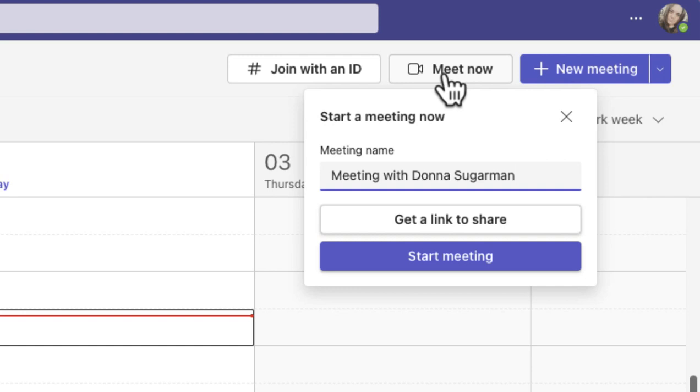You can invite other people to it. If you create a meeting from a chat or a channel, anyone who has access to that chat or channel will be in there. But if you do it from your calendar, then it'll just be you. But you can obviously share the link once you've created that meeting space.